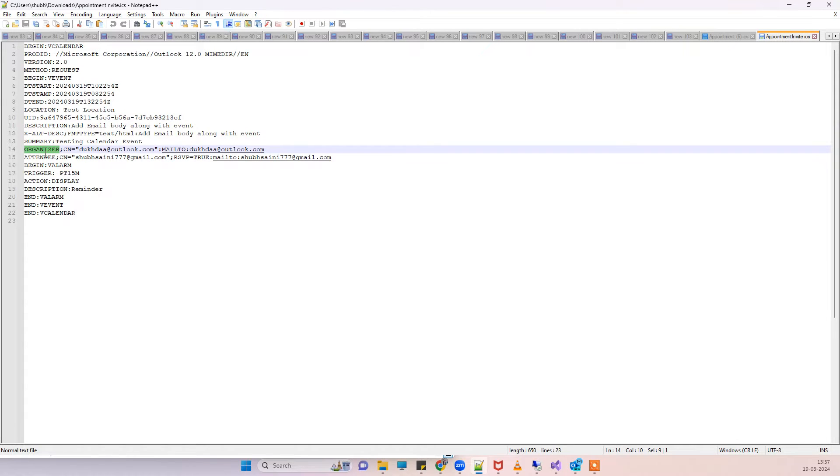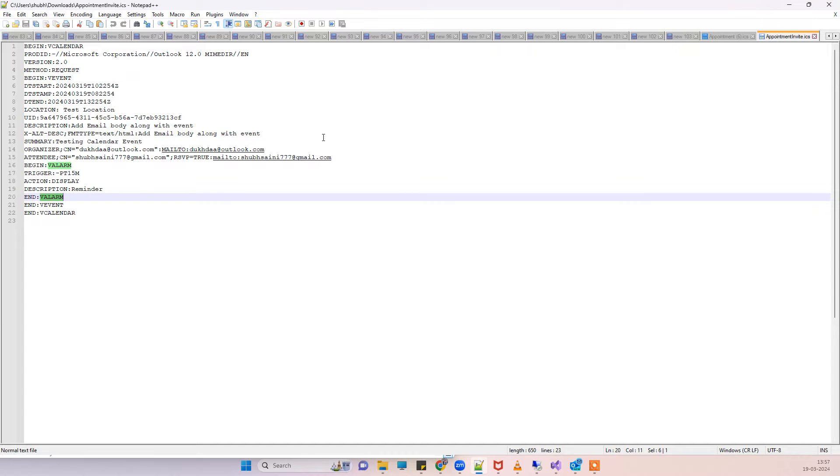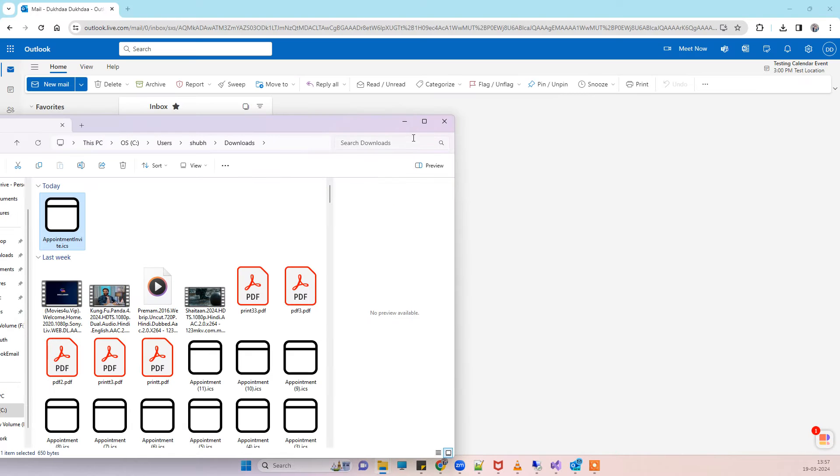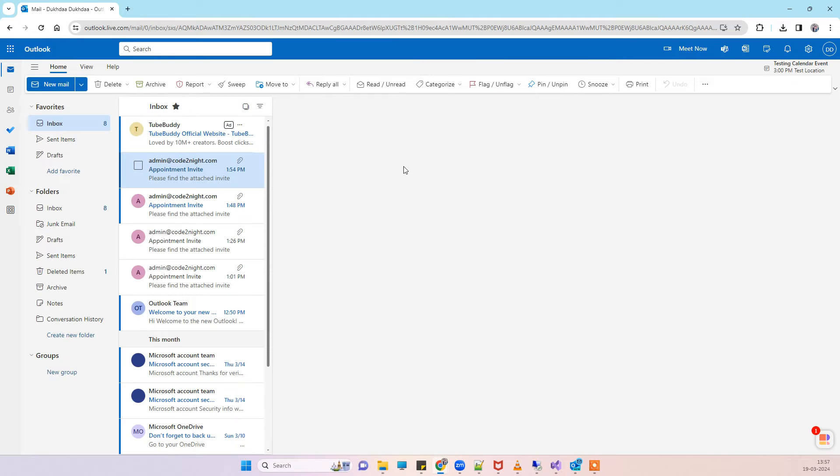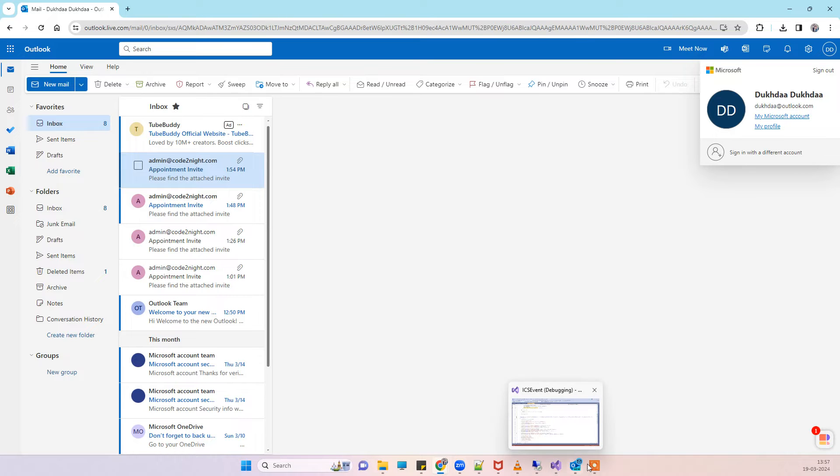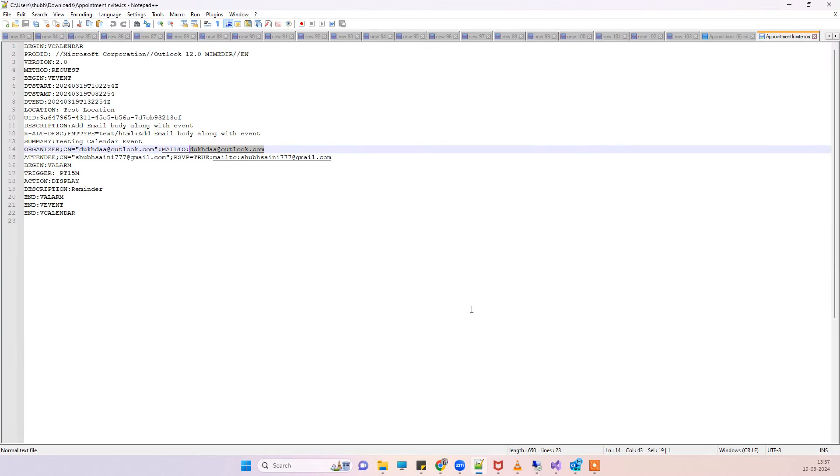You can get this error when you are using organizer here and the organizer email is the same email which is the email where you have sent the mail. That means by this email I have sent on this account, you can see here.